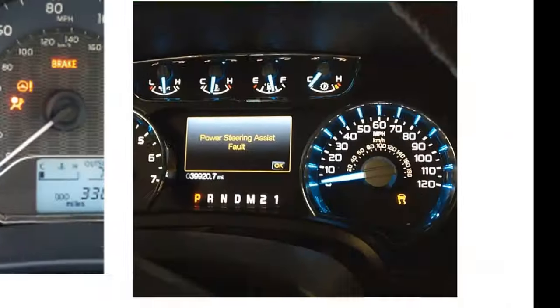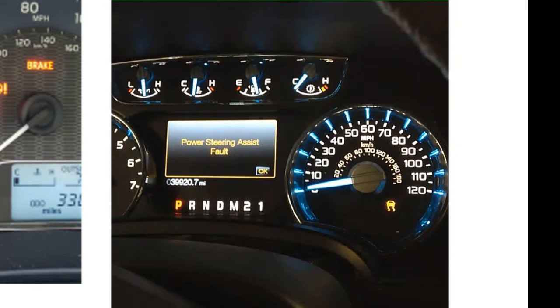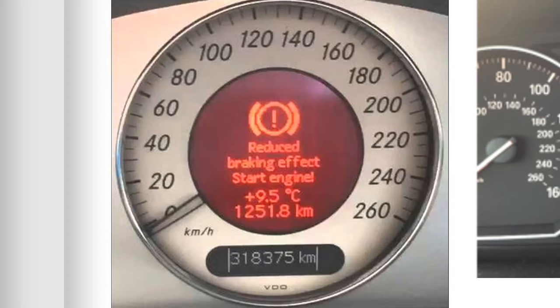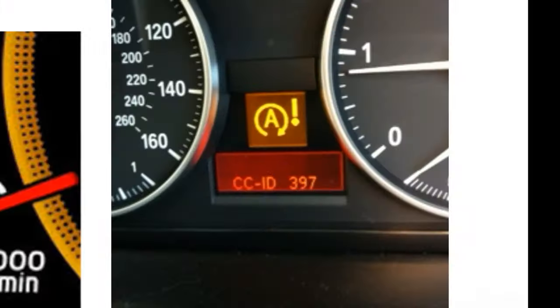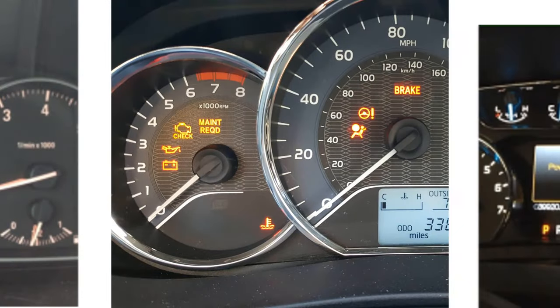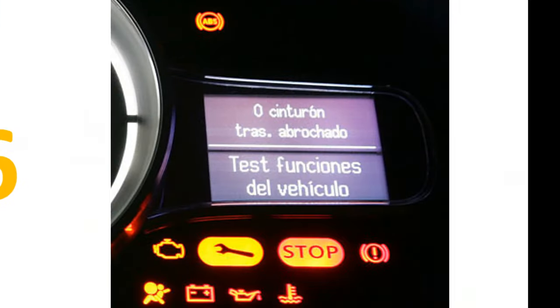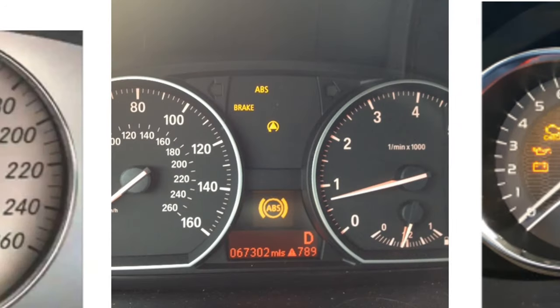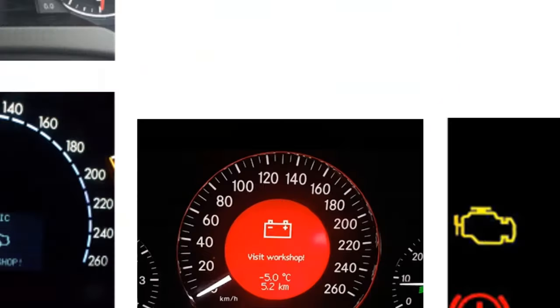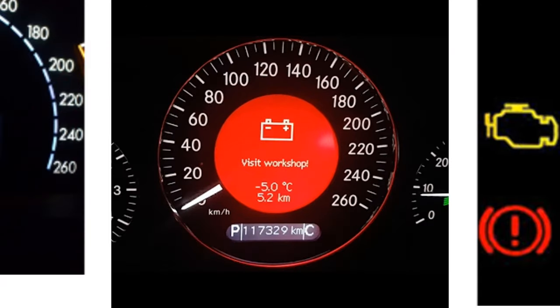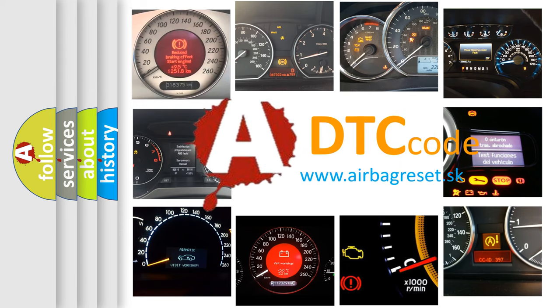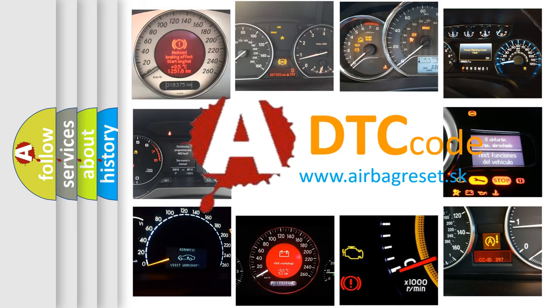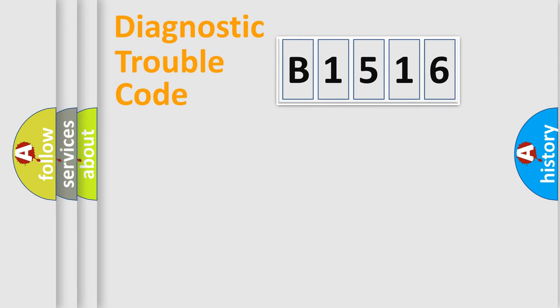Welcome to this video. Are you interested in why your vehicle diagnosis displays B1516? How is the error code interpreted by the vehicle? What does B1516 mean, or how to correct this fault? Today we will find answers to these questions together.